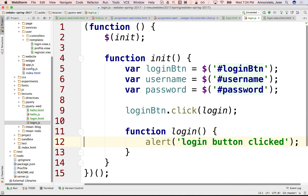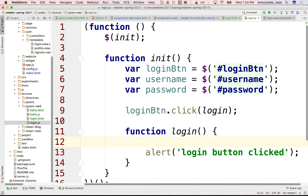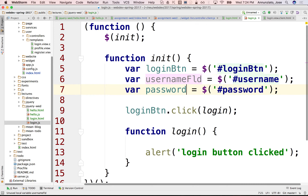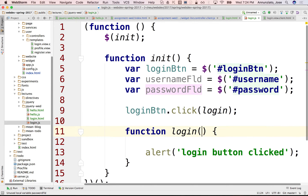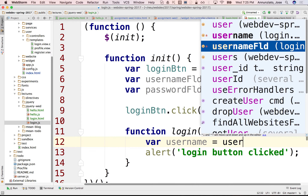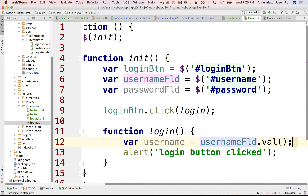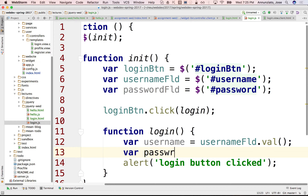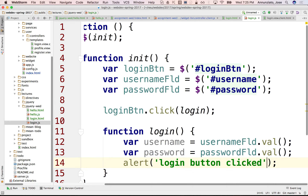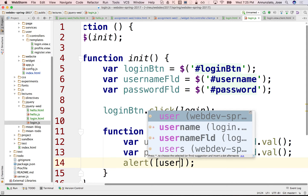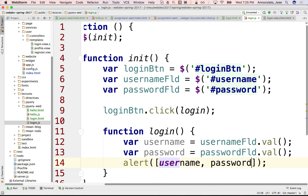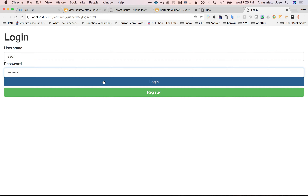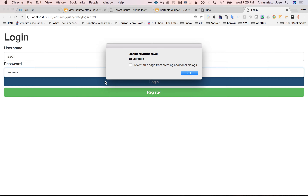Now that we have that in the login function, we could grab the values. To distinguish these things, I'm going to call this the 'username field'. To grab the actual username value, we can ask it for the value of the field using usernameField.val(), and we can grab the password from the password field the same way. And so if we refresh, type something, click login — indeed we grab both. We have them both.